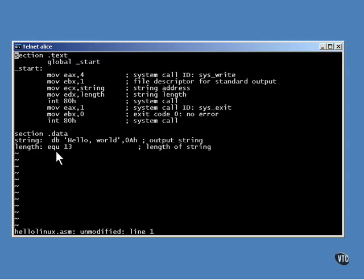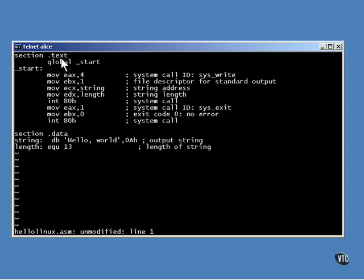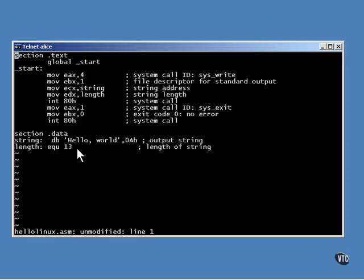This program is in sections. The data has its own section. And the executable code has its own section. You can actually put them in any order you want in the program, because the linker reorganizes them anyway.